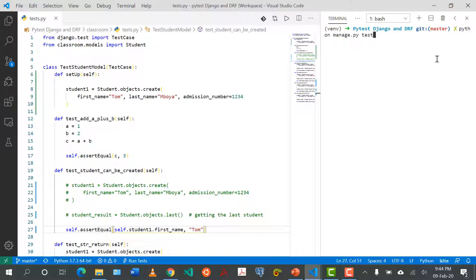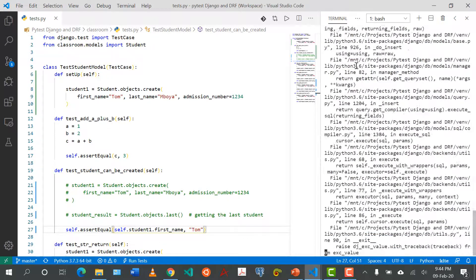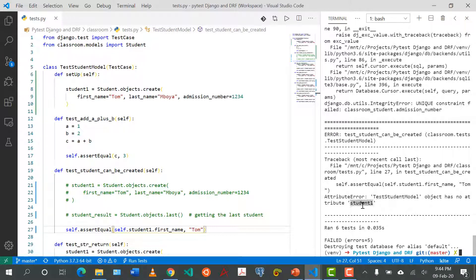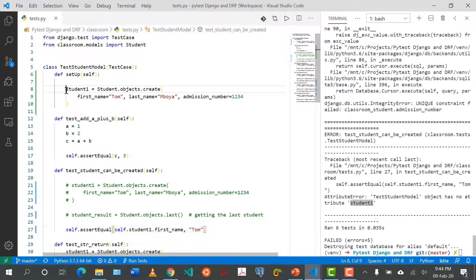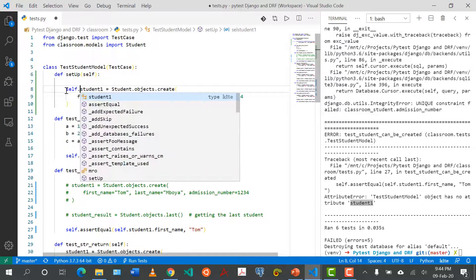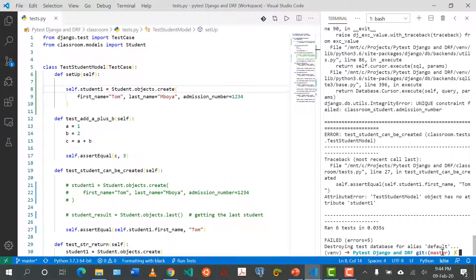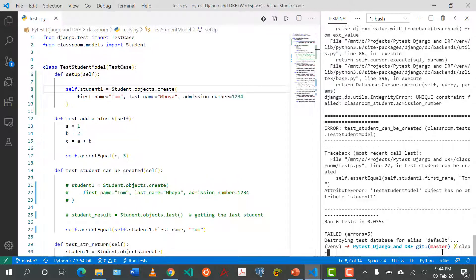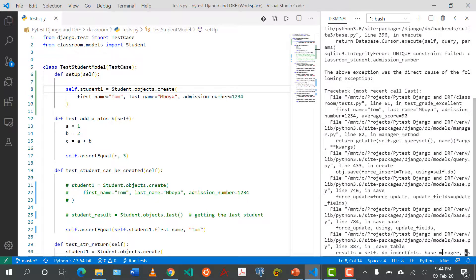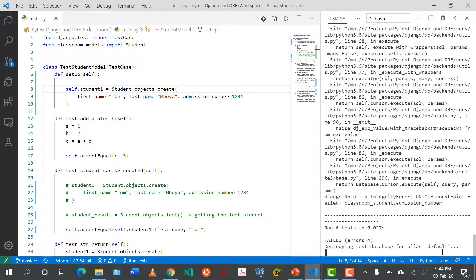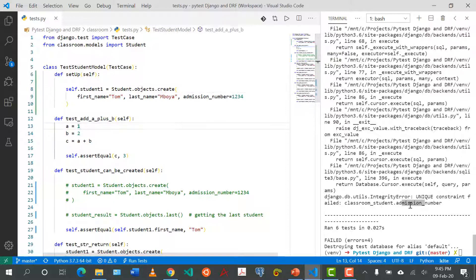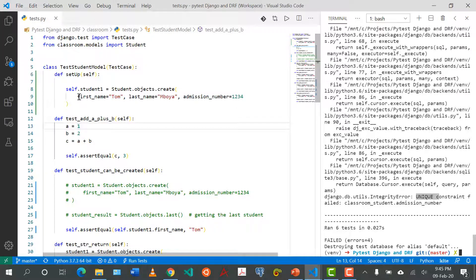When I run python manage.py test let's see if it's going to work. It has failed, it said attribute test student model has no attribute student one. Okay this needs to be self dot. Let's clear this and run it again.